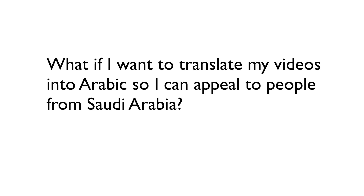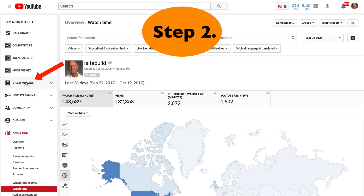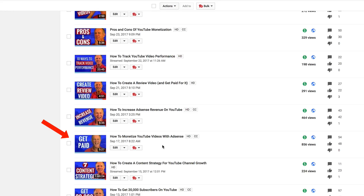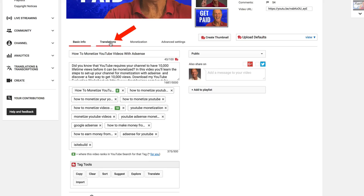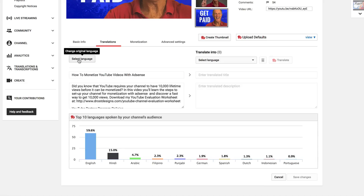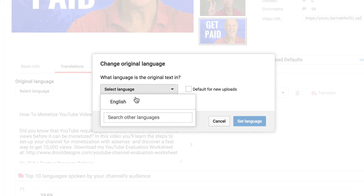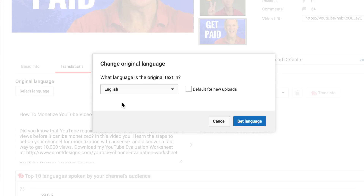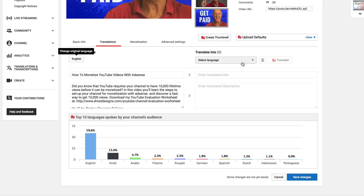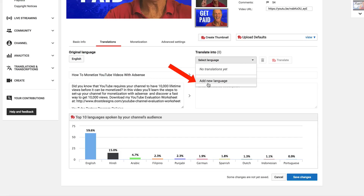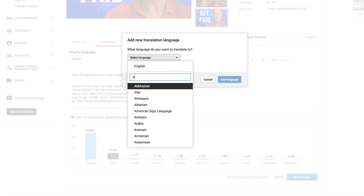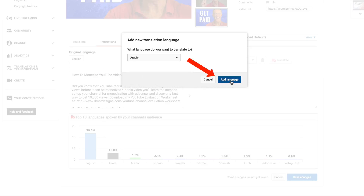What if I want to translate my videos into Arabic so I can appeal to people from Saudi Arabia? Step two: go to your video manager and select the video that you wish to translate into another language. Click Edit, then click Translations. Under original language, select English and set this as the default for new uploads. Then in the drop-down box under Translate Into, select Arabic and click Add Language.